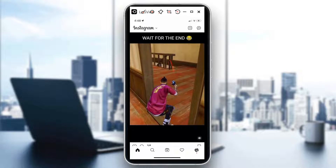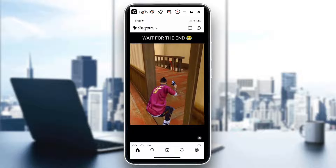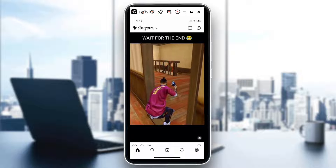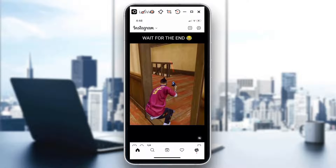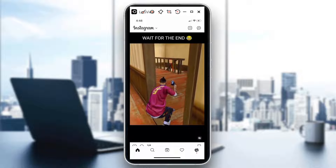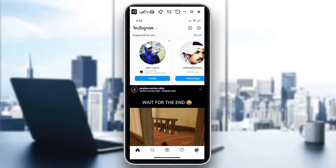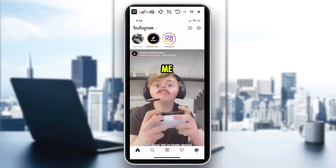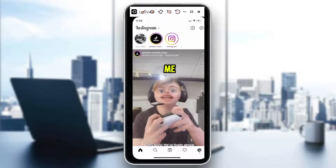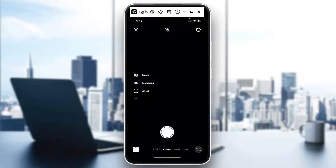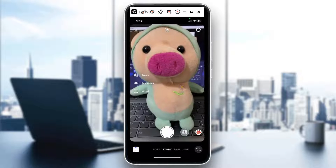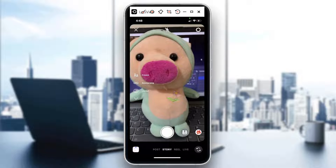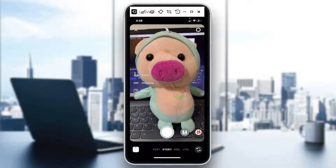You can turn it off by tapping the sound icon at the lower right. Now, if it's your own story — for example, this one — say I want to take a photo and add something to it.